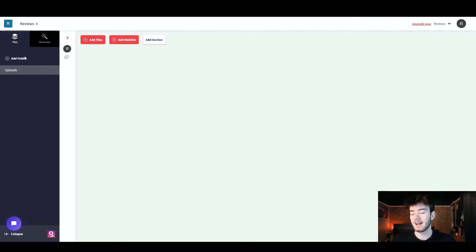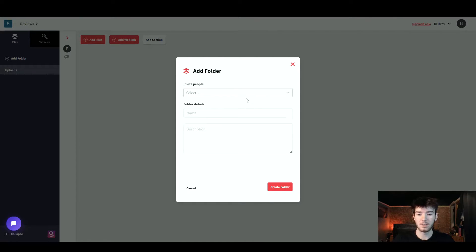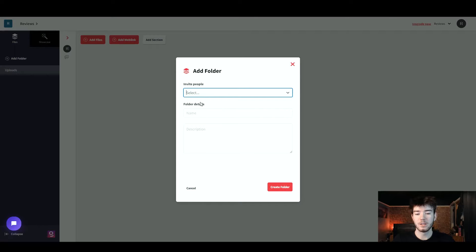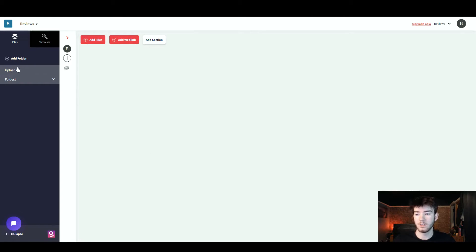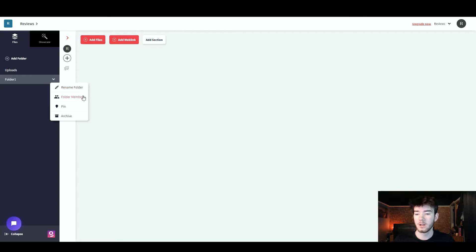To add a folder, click the 'Add Folder' button and a page will open up. You can invite people by selecting that option, add folder details with a name and description, then click 'Create Folder.' I named it 'Folder One' and clicked create — it now appears on the left. Clicking the little arrow next to it lets you rename the folder, change folder members, pin it, or archive it.